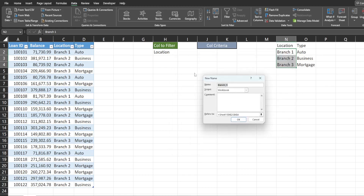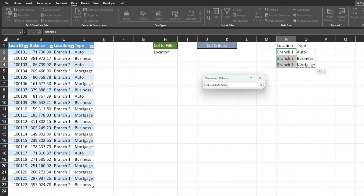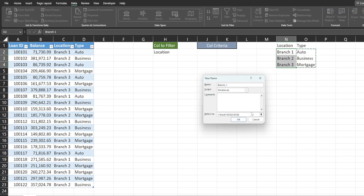I'm going to hit New one more time to name the second range. I'll select the second range of unique values and call it 'Type'.